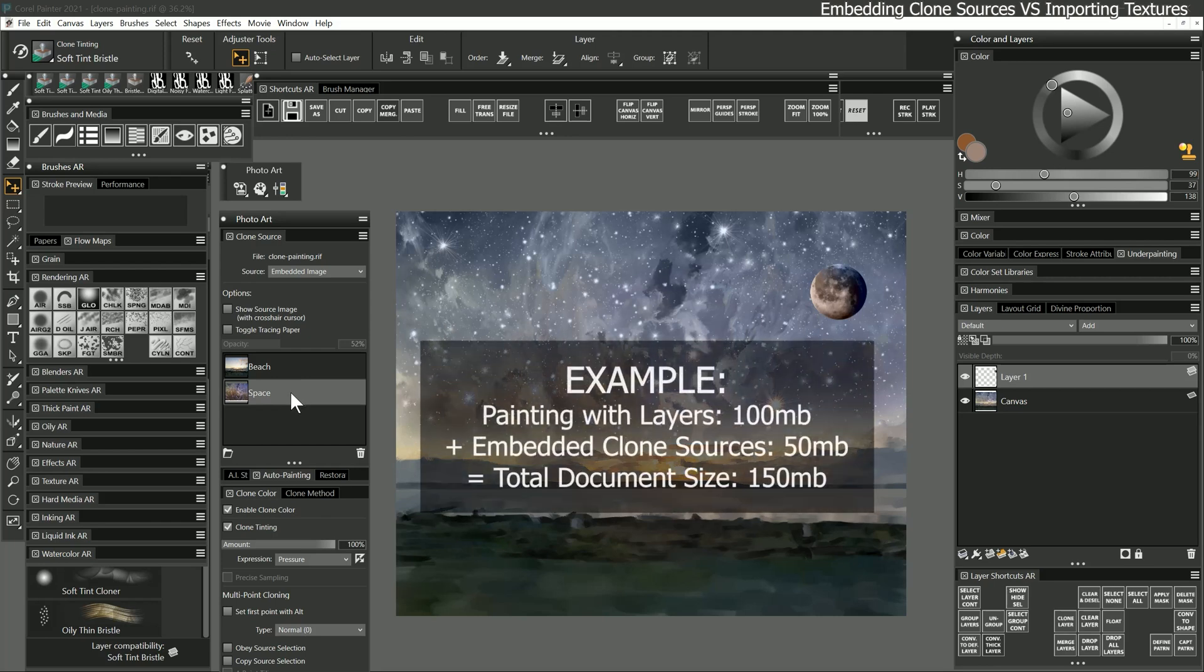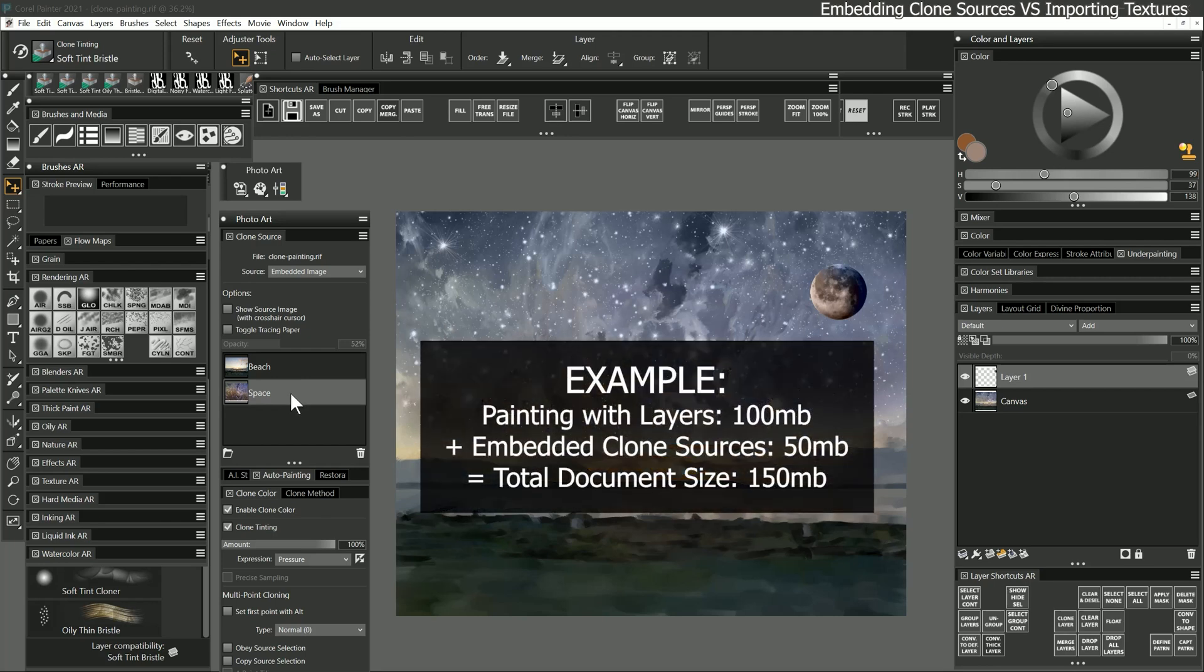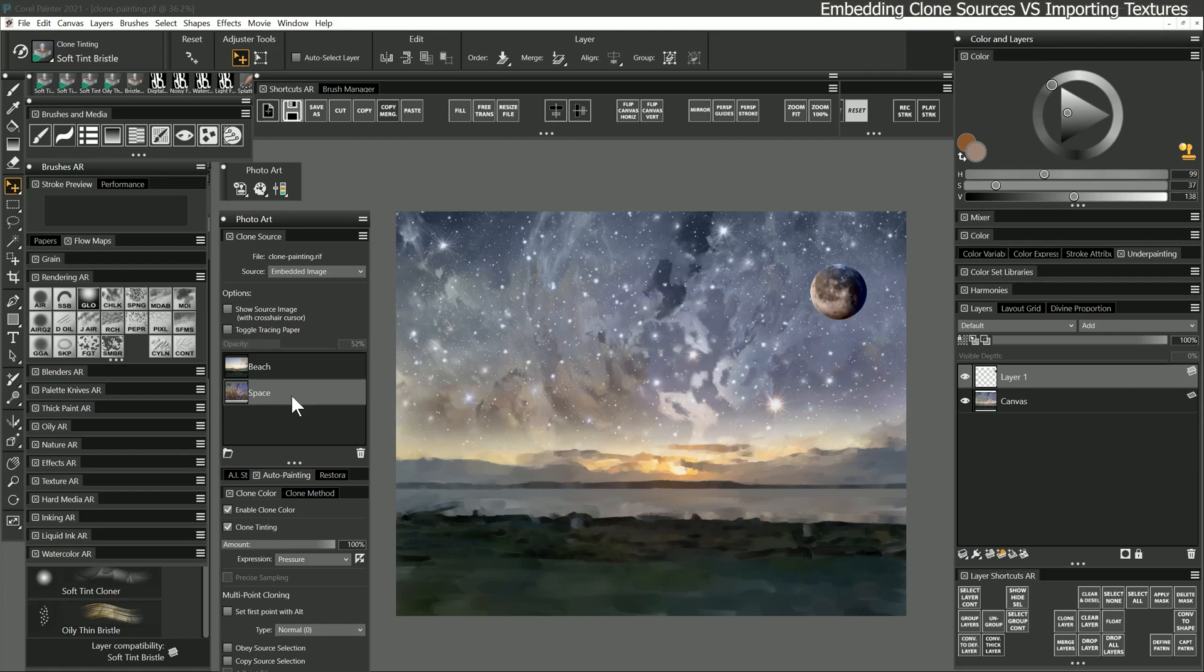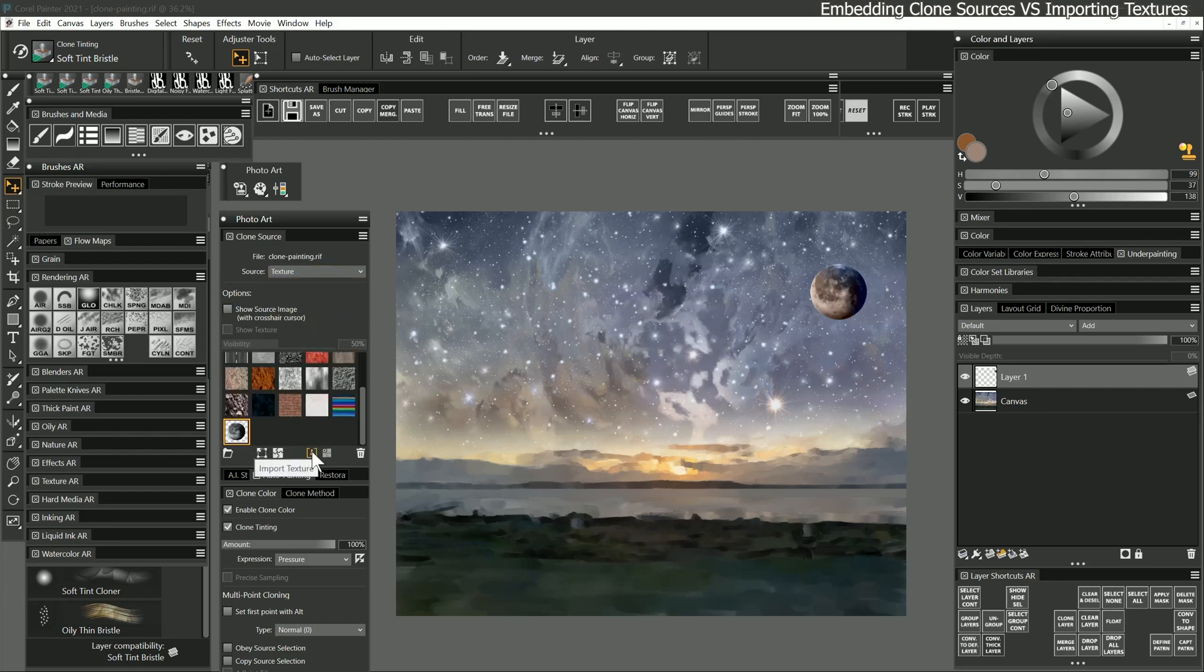Because the embedded images are saved within the riff file, the size of the clone source will be added to the file size of the rest of the composition. If conserving space is a concern, don't load up your documents with excessive embedded images. Alternatively, if you plan to reuse a lot of the same clone sources for multiple compositions, you can also import them as textures instead. That would take up less space because you wouldn't have a bunch of the same images embedded in separate documents.